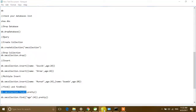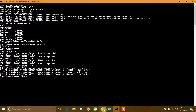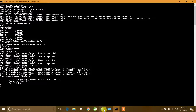We can also use the 'findOne()' method. This returns only the first document in the collection. So 'find()' is for retrieving all documents, while 'findOne()' returns only the first document.